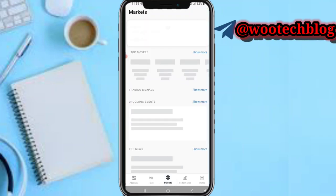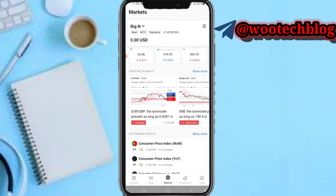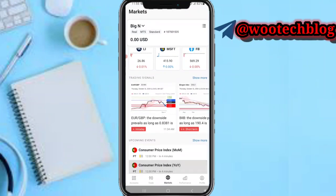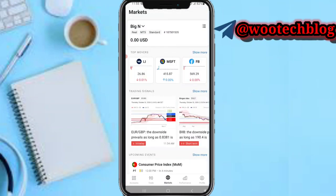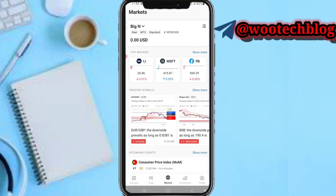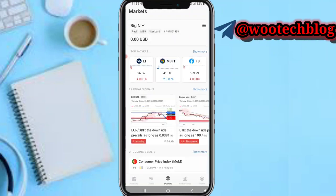On this market section, you'll be able to see information regarding the market — trading signals, upcoming events, top news, and top movers. You can tap on 'show more' to expand any of these charts.